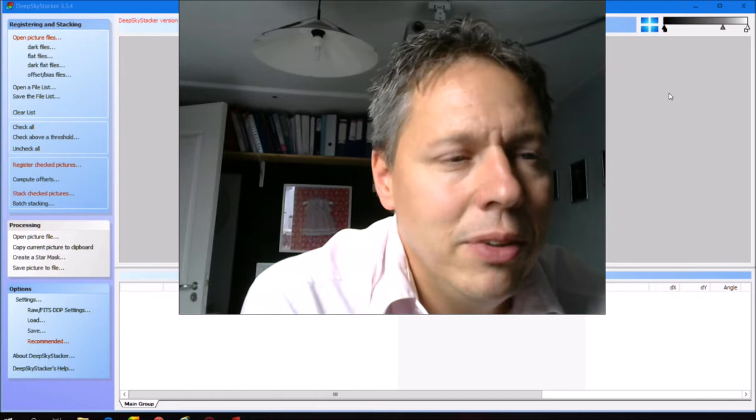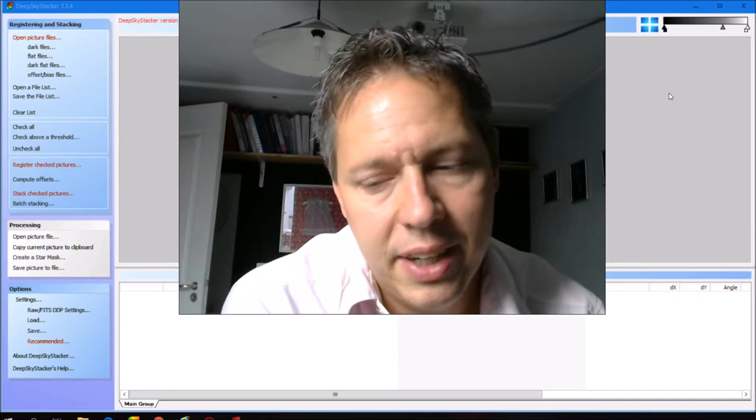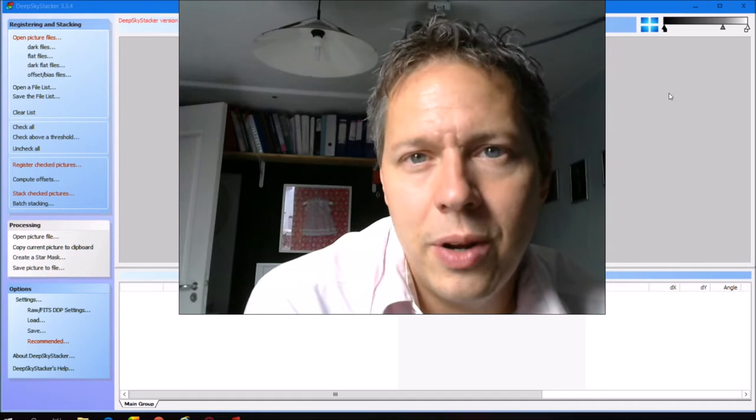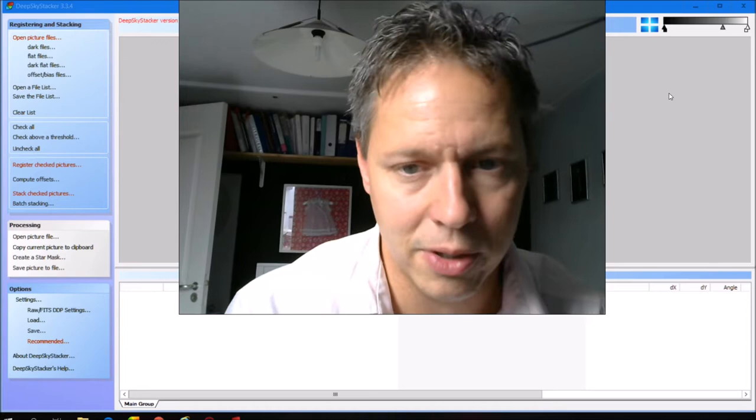Hello everybody, I hope everyone is doing fine. Today I want to show you my workflow for creating stacks of images that I took with my telescope. In this particular case I used the ASI 1600 Mono Pro camera to photograph the Crescent Nebula and also the surroundings of the Crescent Nebula. There's some nice nebulosity around the Crescent Nebula also.